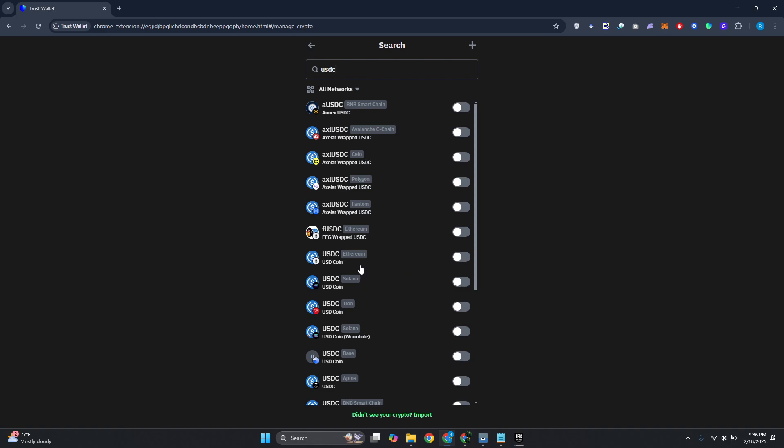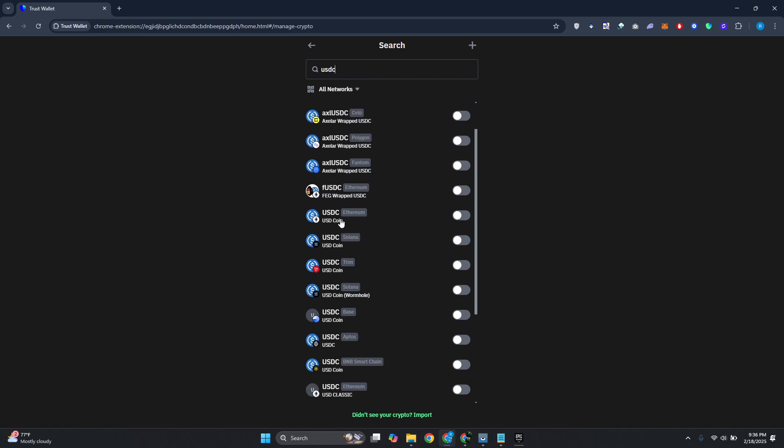But what you need to determine here is which coin and which network that you want to use. In this case, you have USDC that uses Ethereum, Solana, Tron, and USDC coin wormhole. So you want to choose the appropriate network.